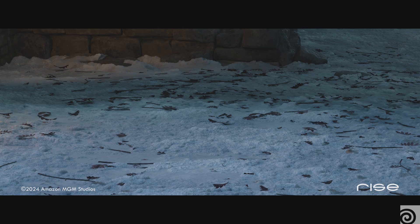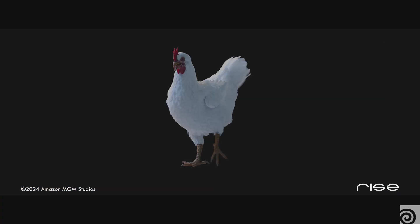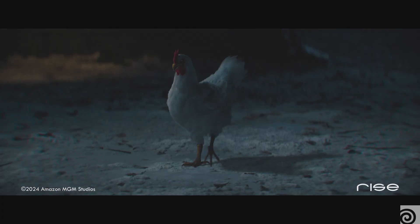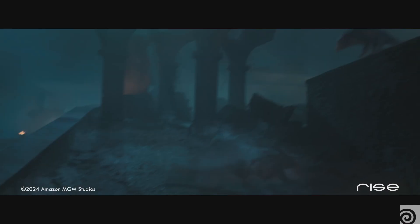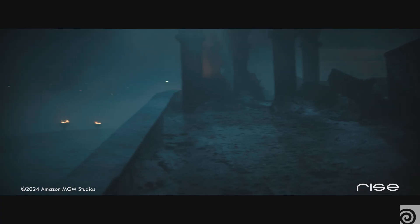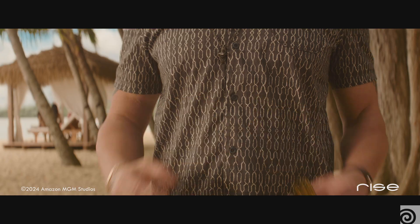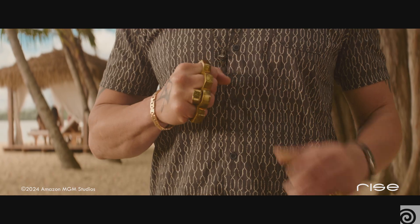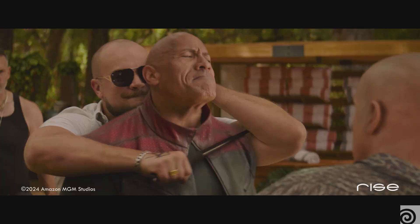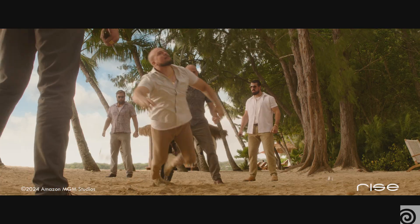With Houdini's new feather toolset based on desolation shaders, we were able to preview the feathers in a high amount of detail in the viewport while art directing them for the incoming animation from USD.